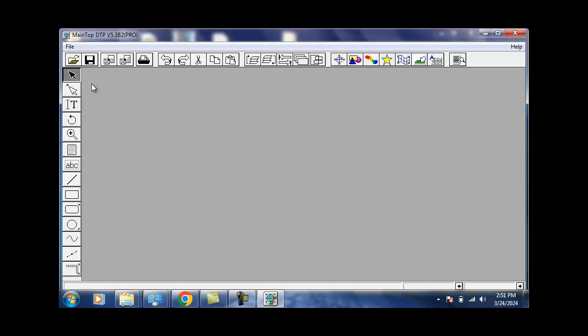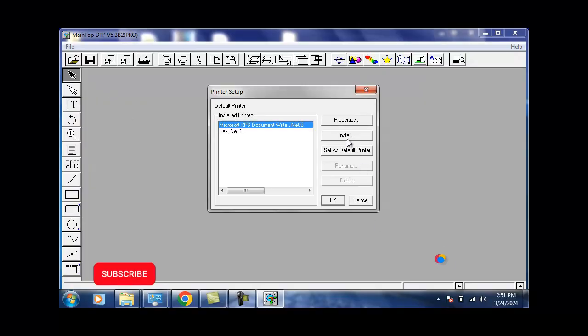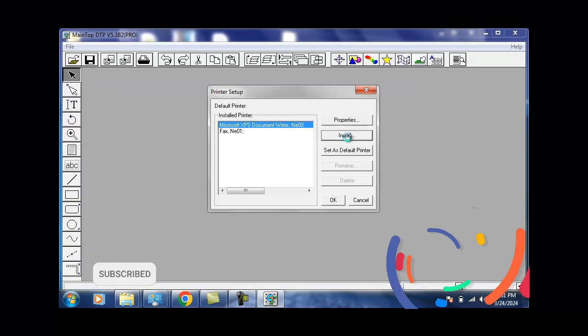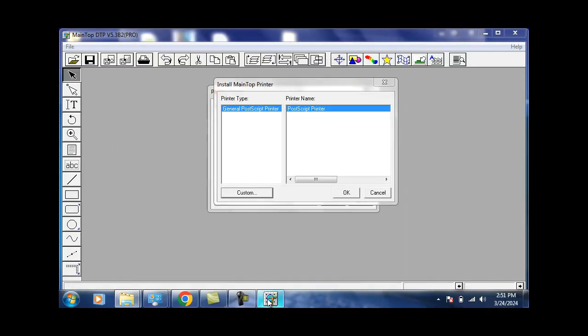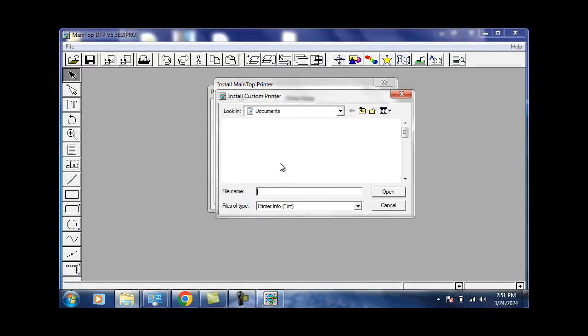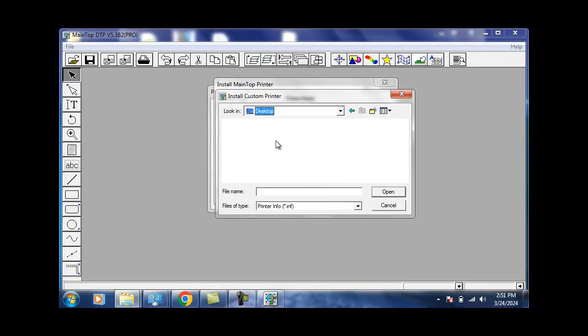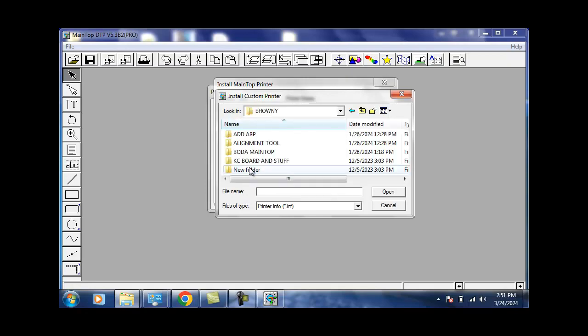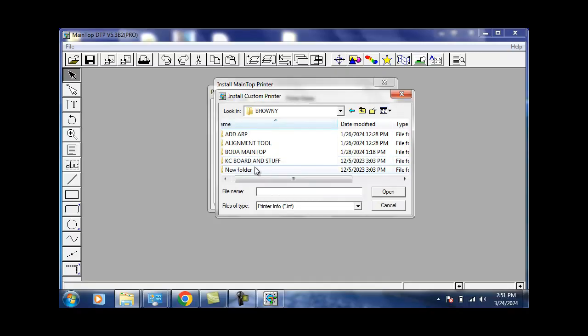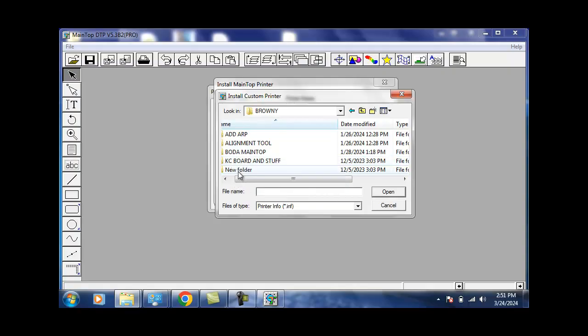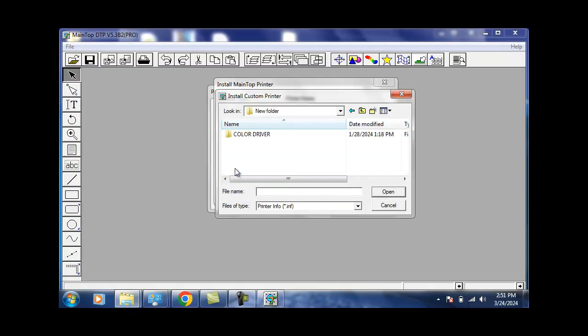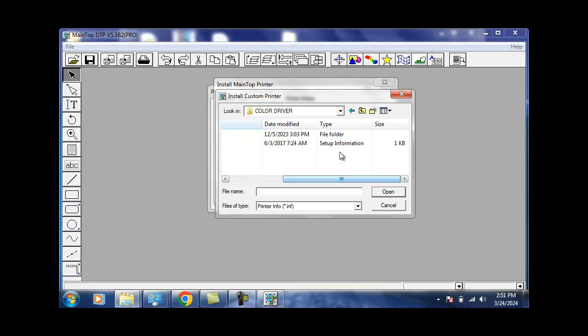Install the machine drives. Click Install, then go Custom. Then you go to the desktop where you have that folder. In my case, I have it saved as Browning. My driver is YD Board, so that's the kind of driver we use. Go to Color Driver and then you'll see a file called EasyJet. It says Setup Information File, an INF file.